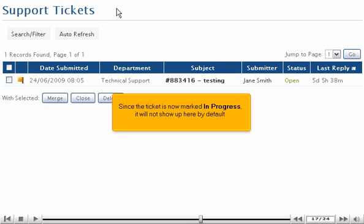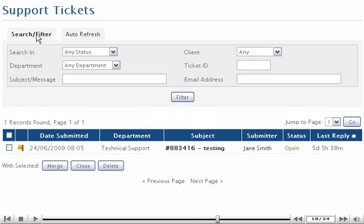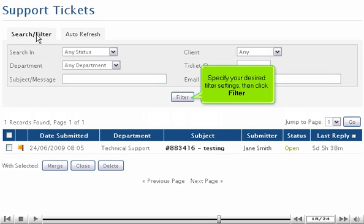Since the ticket is now marked in progress, it will not show up here by default. You can change that by clicking the Search Filter button. Specify your desired filter settings, then click Filter.